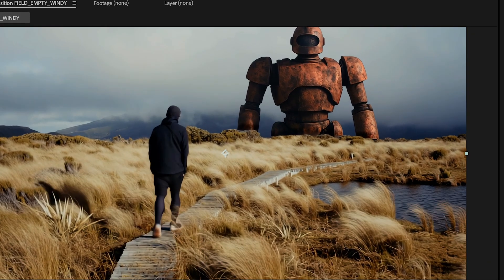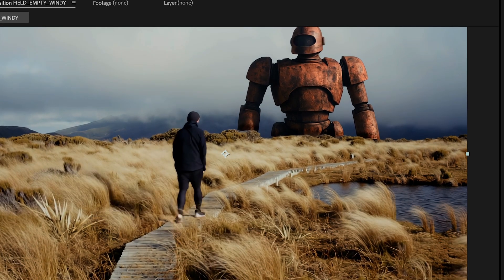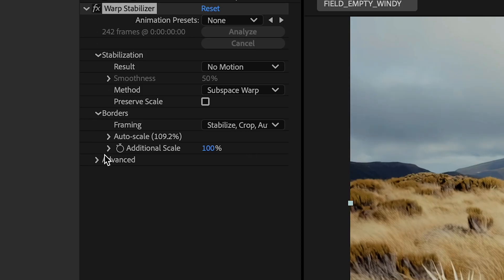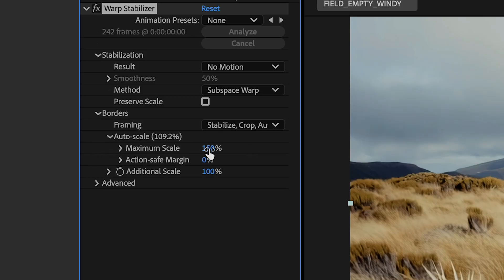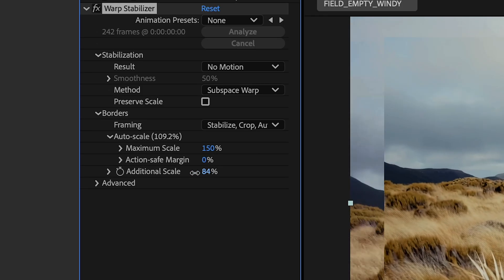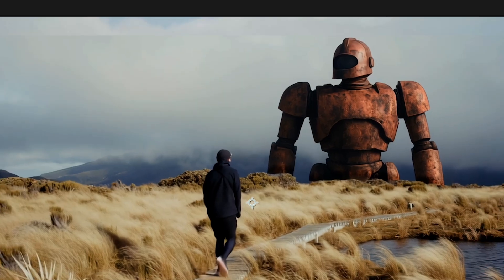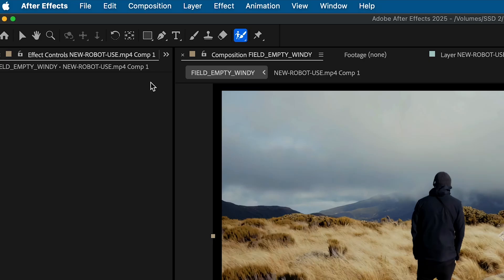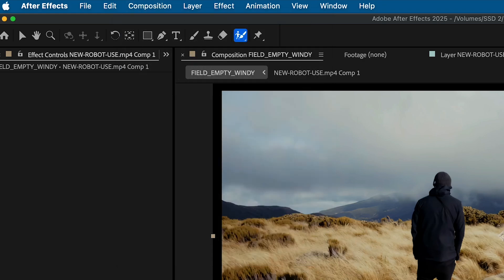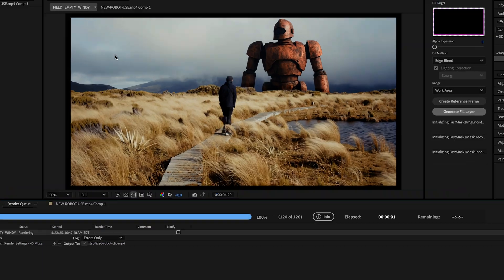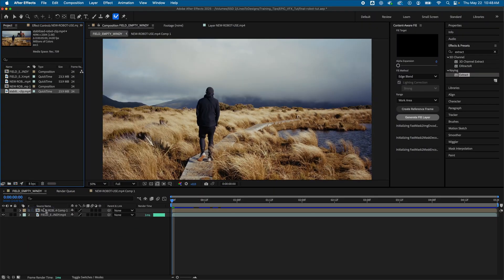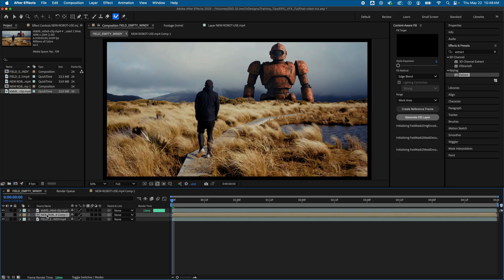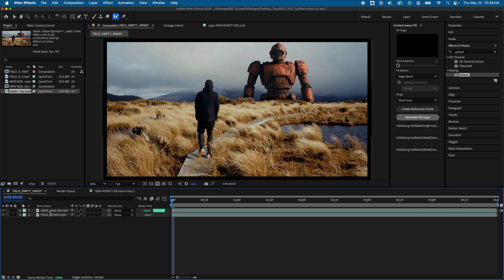And my results look good, but I don't want my robot's head cut off. So I'll go down to my Border Settings and lower Additional Scale to about 90. I'll actually pre-render this clip out to flatten this out and just start from there. So I'll hide my original robot. I have my pre-rendered stabilized clip back in my comp, and I'll go ahead and double-click.